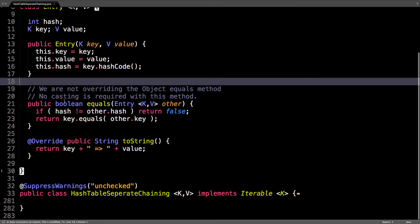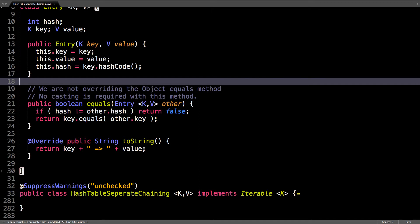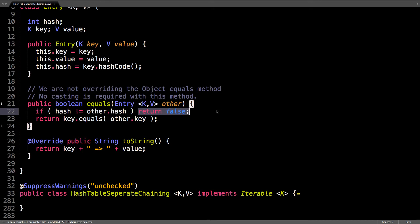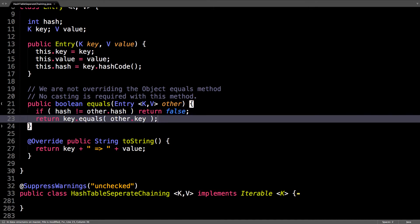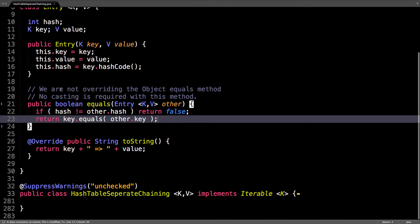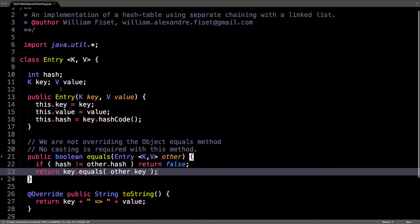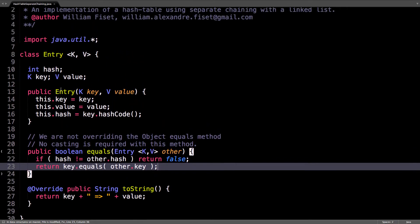Here I have an equals method which doesn't override the object equals method. First it checks if the hashes are not equal. If the hashes are not equal we know they are absolutely not equal so we can return false. Otherwise I compare the keys to each other. That's about it for the entry class.